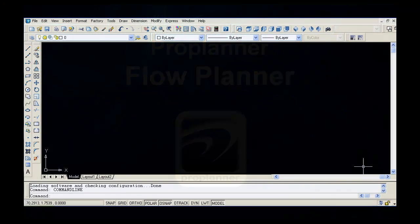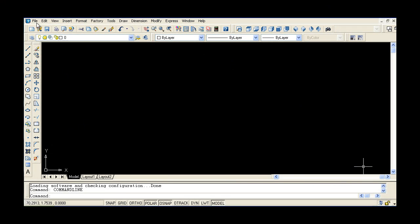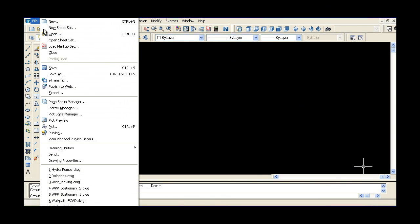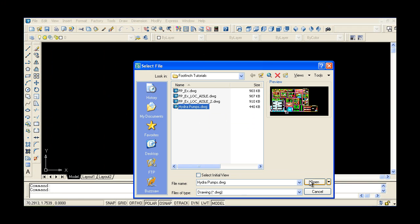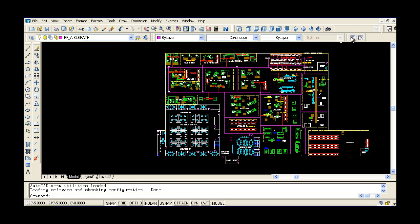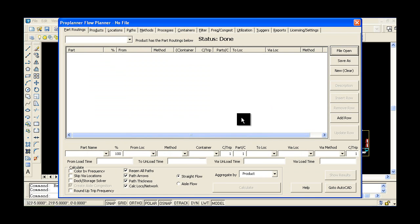Working within AutoCAD, Flow Planner automatically generates material flow diagrams and calculates travel distances, times, and costs.